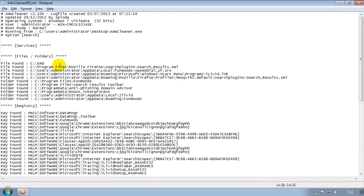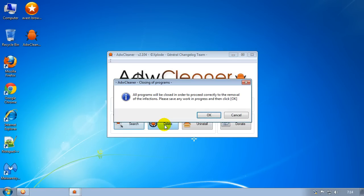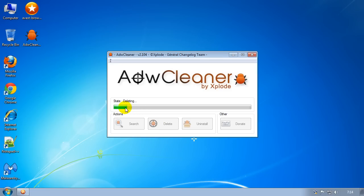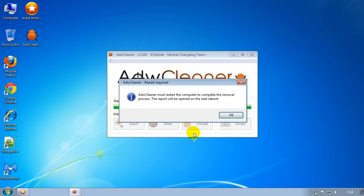Once it's finished searching, you'll get a notepad text file — a log — pop up. Close that down for now and click on the Delete button. Click OK, and it's going to delete all the entries it's found. This might take a while but let it finish. Click OK when prompted. It says to finish off you must restart your computer, so do that now. Pause the video and come back when it's finished.